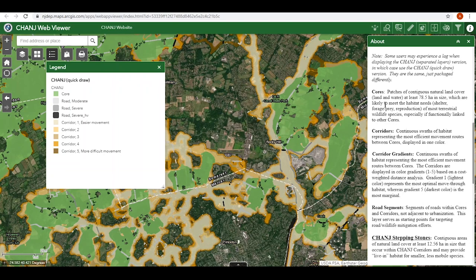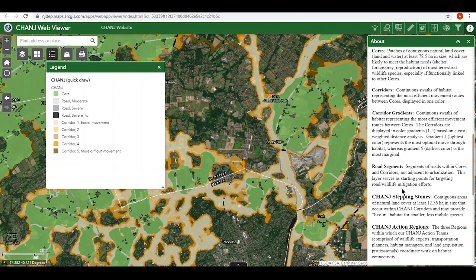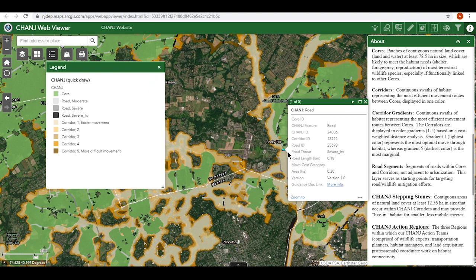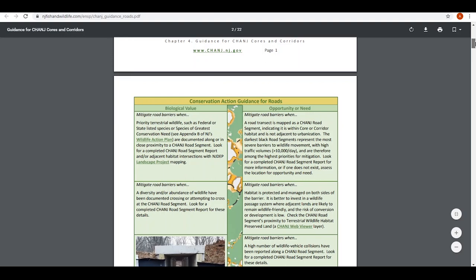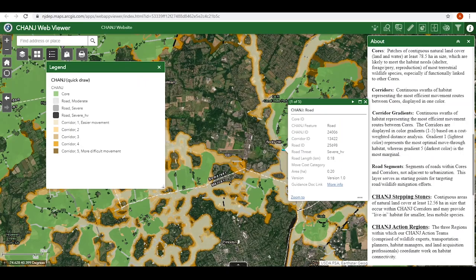The change road segments are sections of road within cores and corridors that don't have urbanized area on either side — in other words, where road barrier mitigation would benefit wildlife by giving them safe passage between habitat on one side of the road and the other. Darker colored road segments are more severe barriers to wildlife movement. Since we're optimistic, let's call these areas opportunities for conservation. Click on more info in this pop-up to go straight to the section of Chapter 4 in the guidance document that outlines effective road mitigation design and best management practices for different species groups.